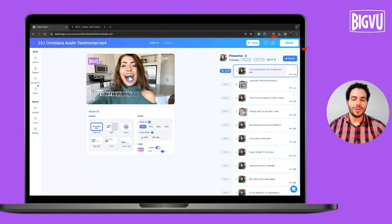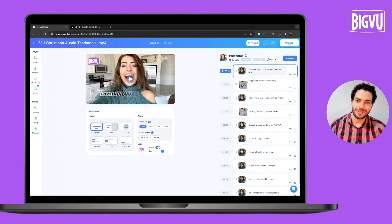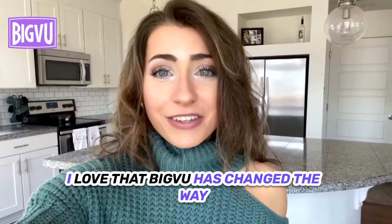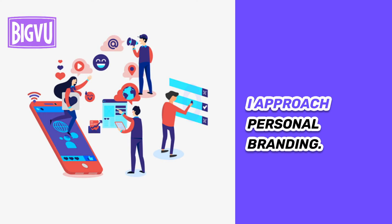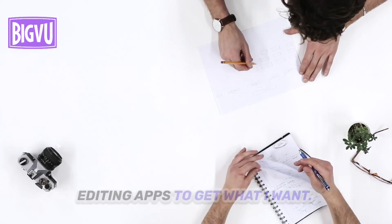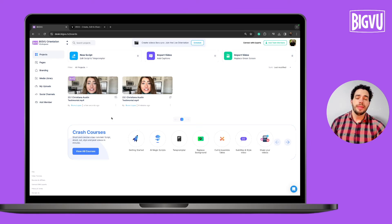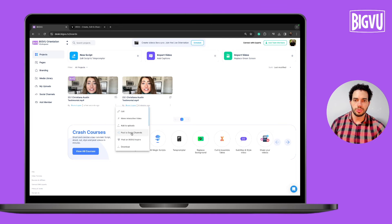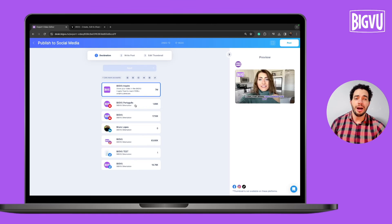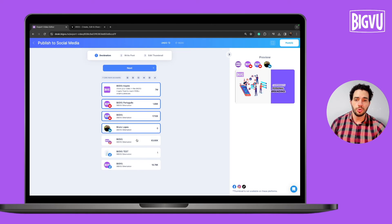To generate this video just click on Create at the top and the video starts to process. This is the result you get using BigView. To share this video to all your social channels, just click on the three dots, then click Post to Social Channels, and you'll be able to share this video to up to 20 different social channels.